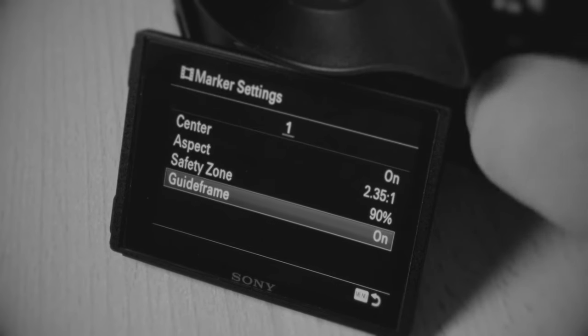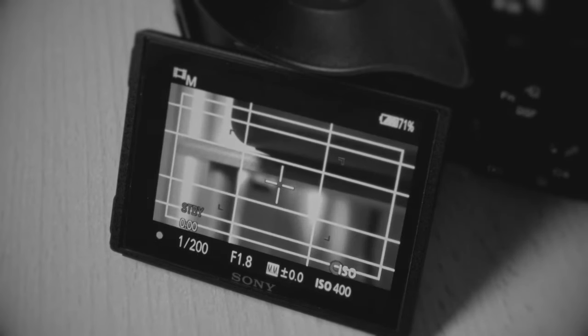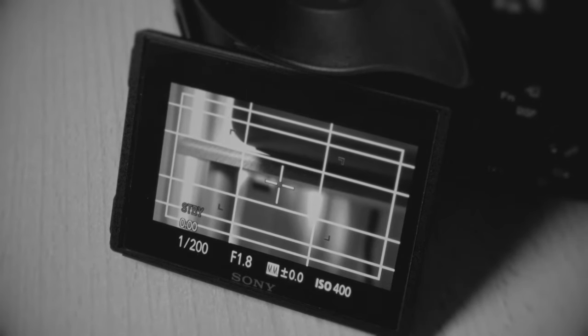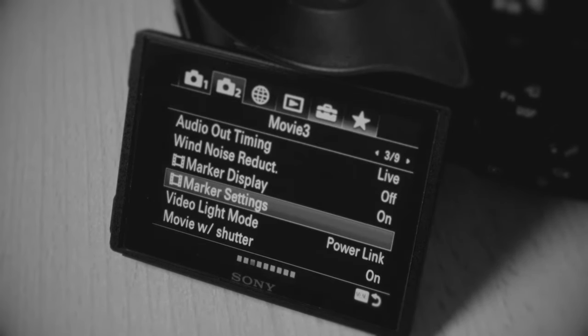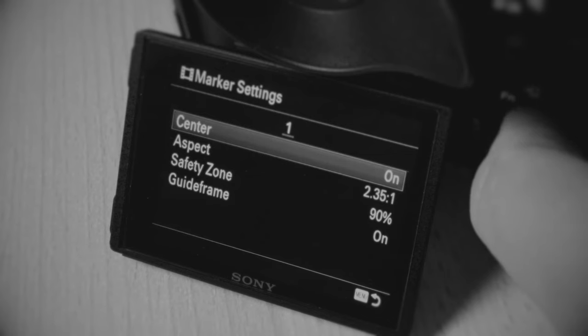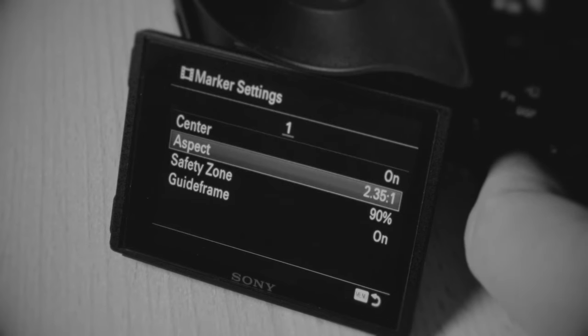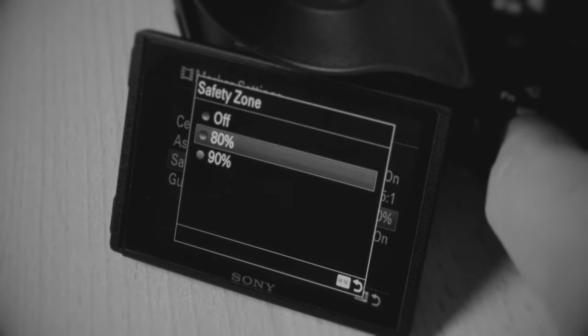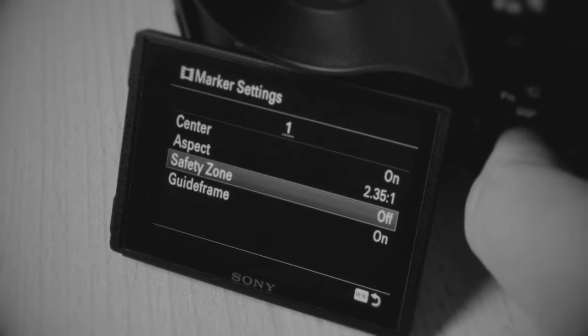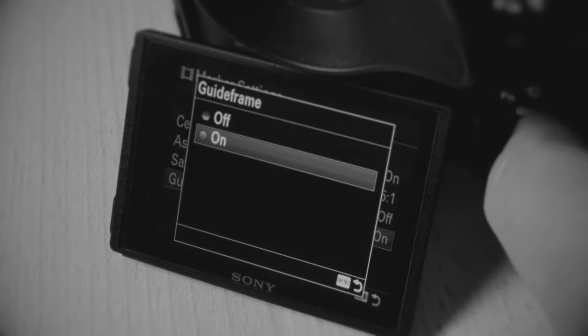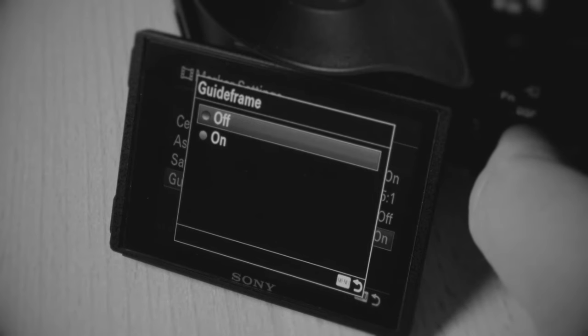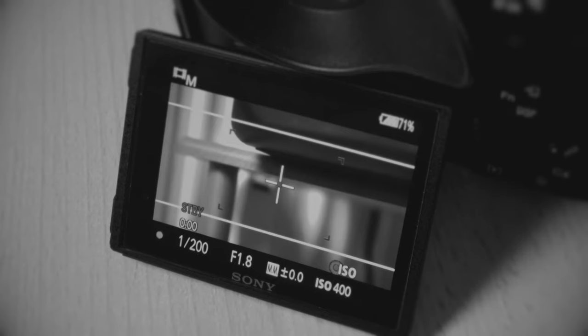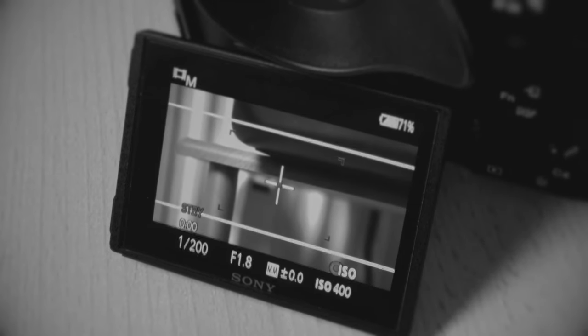But then, for my taste, the screen gets a bit cluttered, so I'm going back. Really, what I want to do is: center safety is off, and the guide frames are ridiculous for this case anyways.